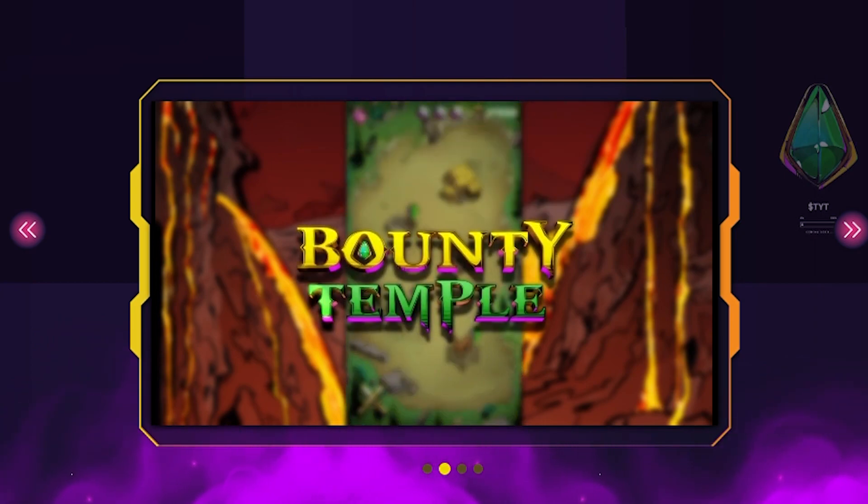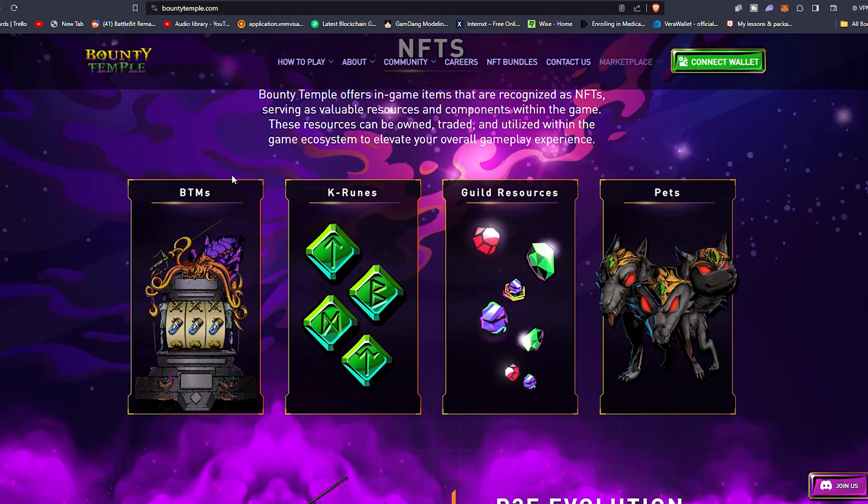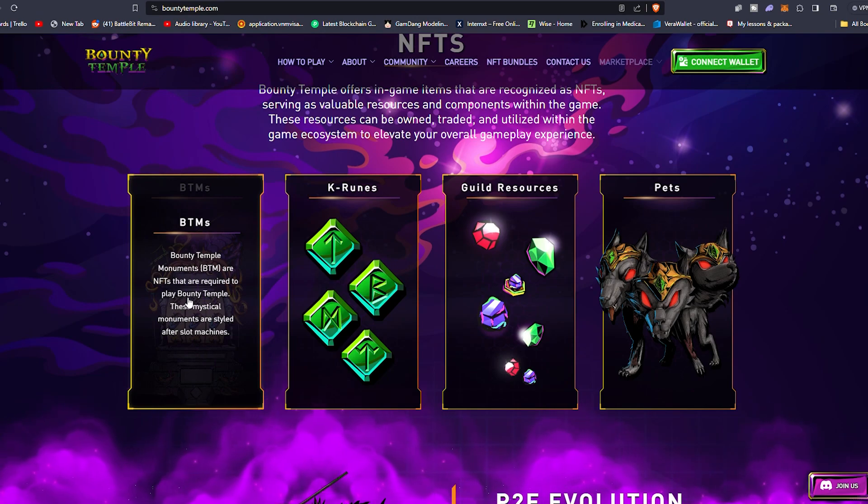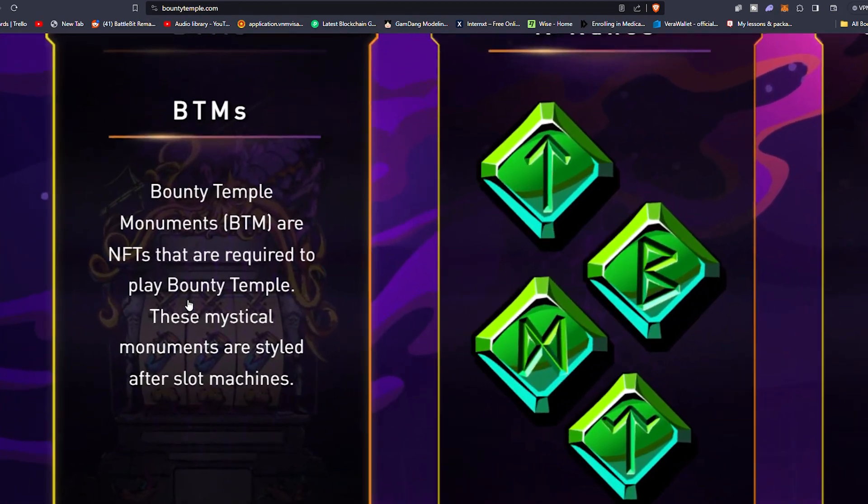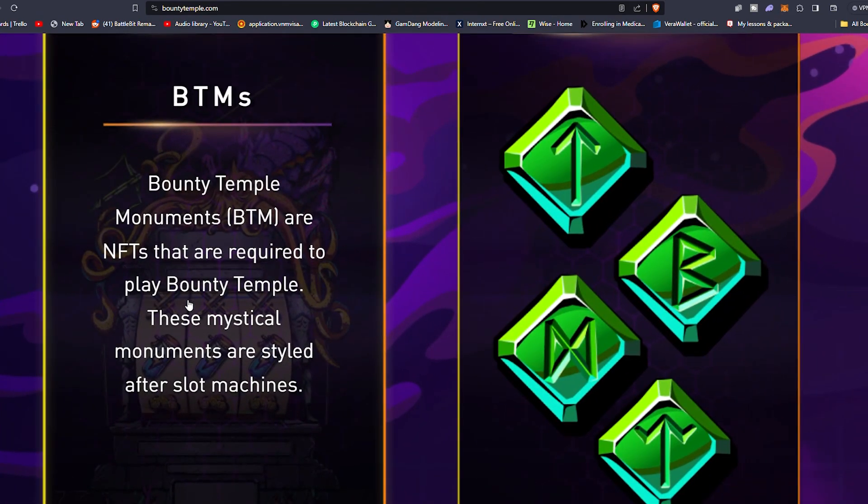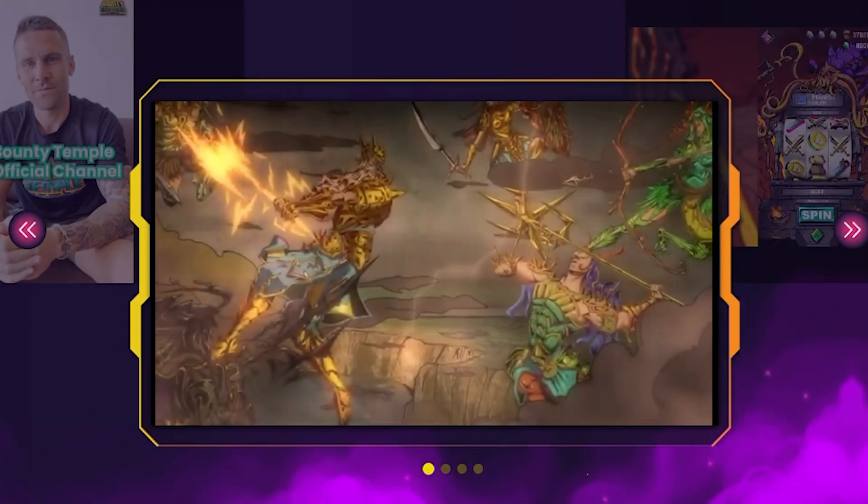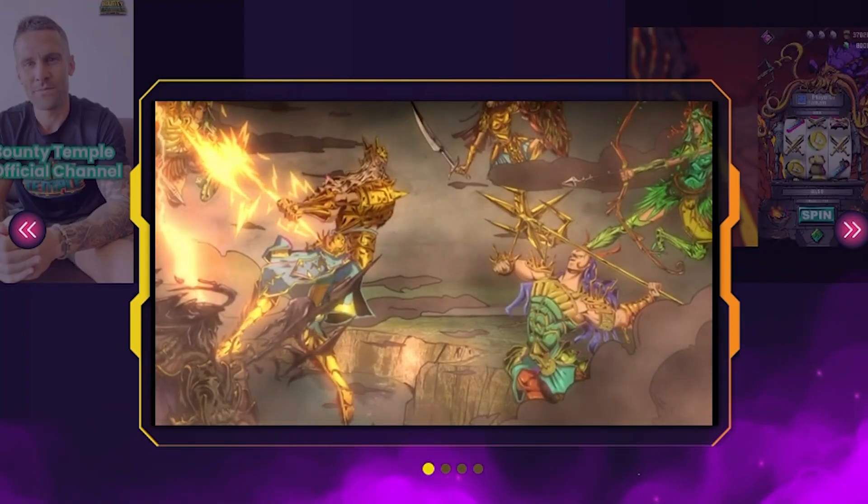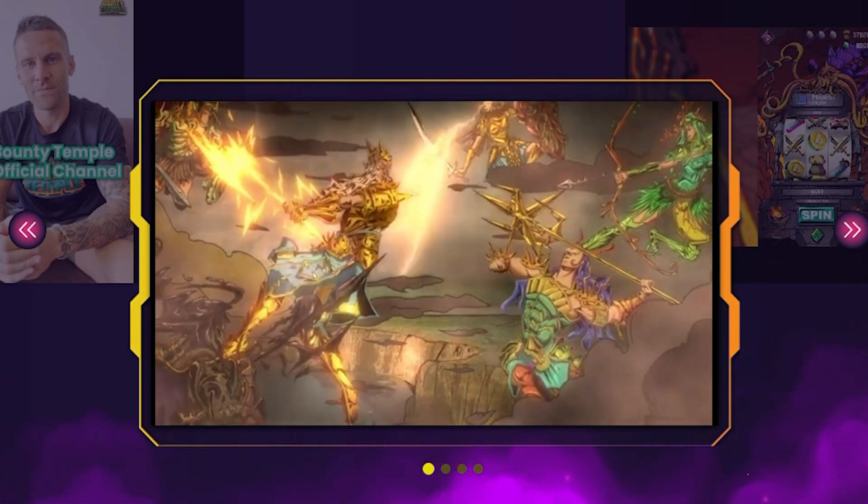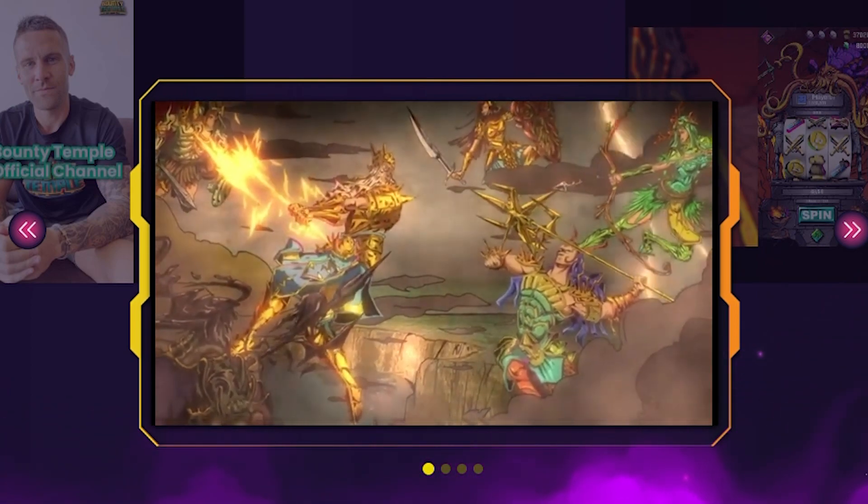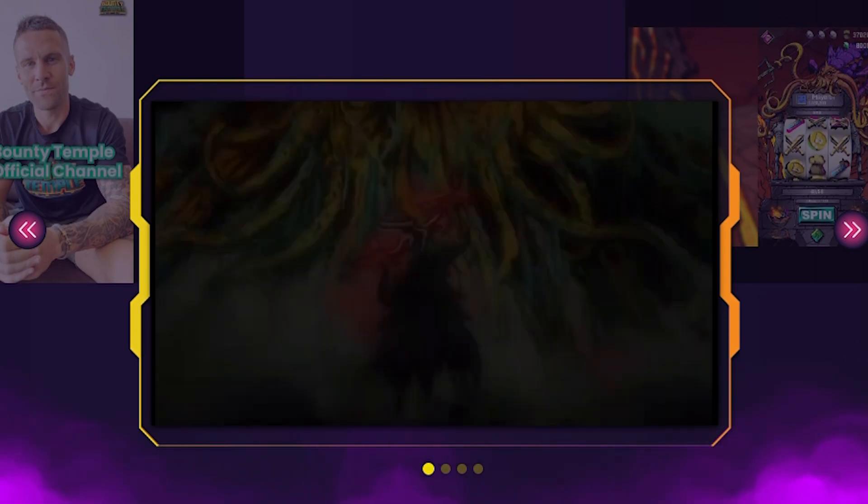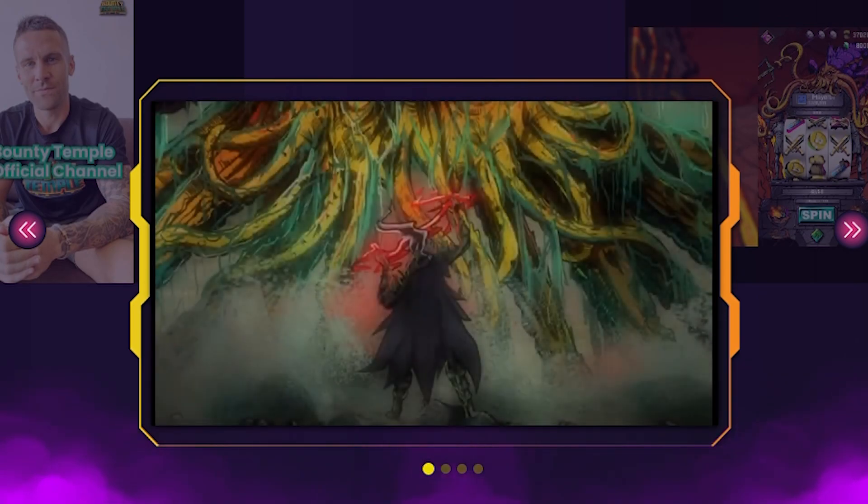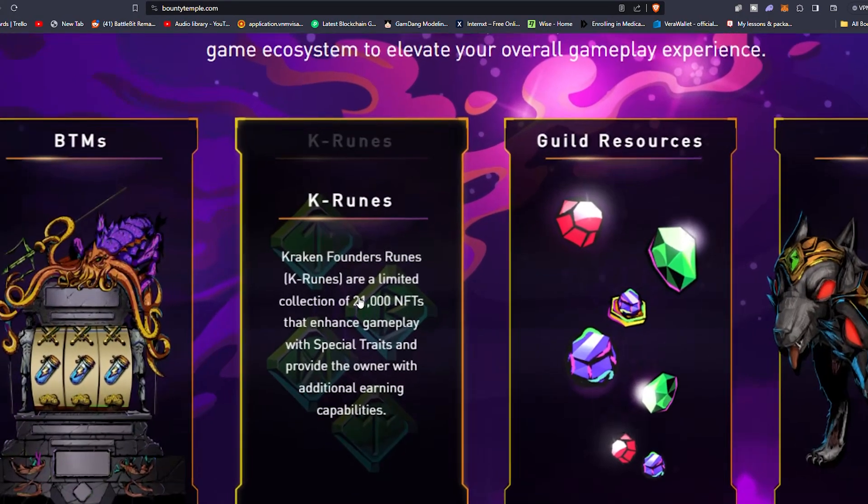The special traits of K-Runes can be imprinted onto BTMs which are another type of NFT within the ecosystem. The special traits of K-Runes can be imprinted onto BTMs via crafting and special traits can also be passed down to new generations of BTMs via the crafting system. When this happens the owner of the K-Rune will earn a whopping 1% trait reward from each BTM that inherits their special trait. This effect can cascade to new generations infinitely.